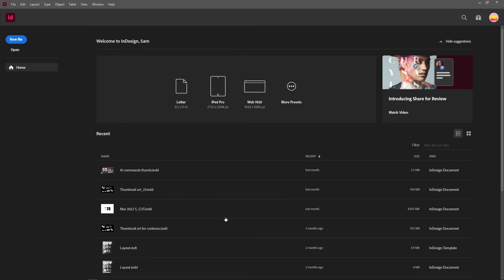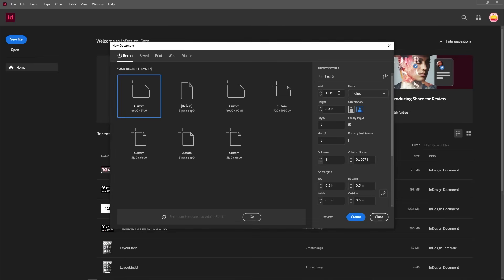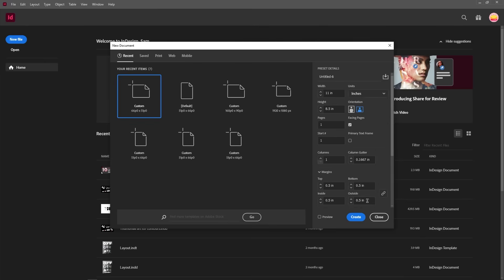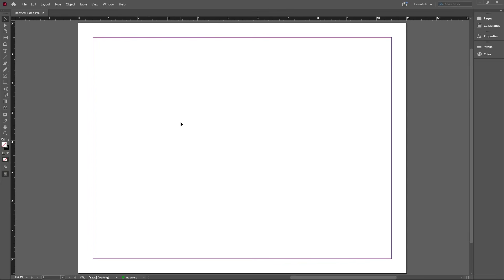When you first open InDesign, this is what it's going to look like. You can see your recently opened files at the bottom. Go to the top left and create a new file — it'll bring up a window in units called picas, which is more for typography. We'll change to something more familiar like inches and leave it at a standard letter size, eight and a half by eleven. You can change the orientation from portrait to landscape, enable facing pages, start at a different page number, change columns, gutters, and margins, but we'll leave all of this as is and just hit Create.